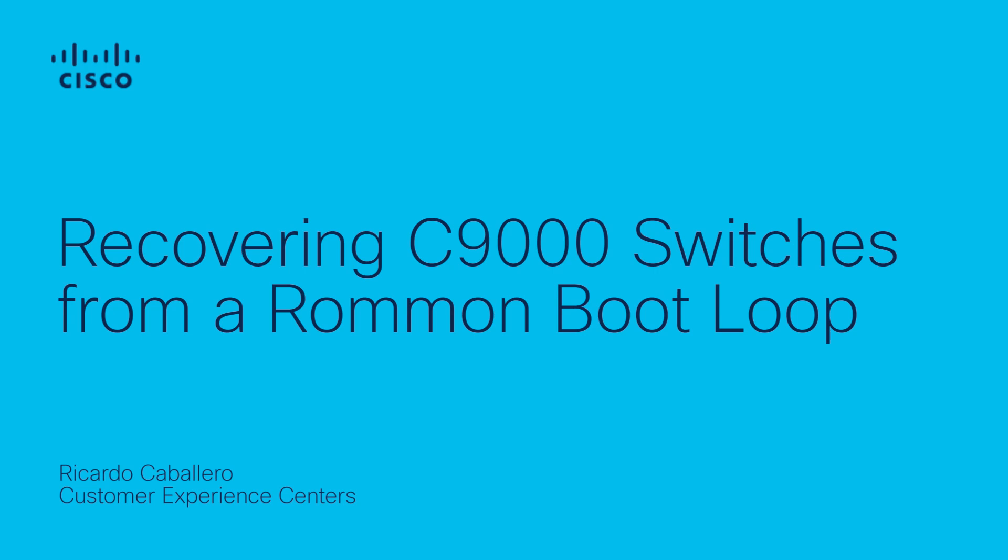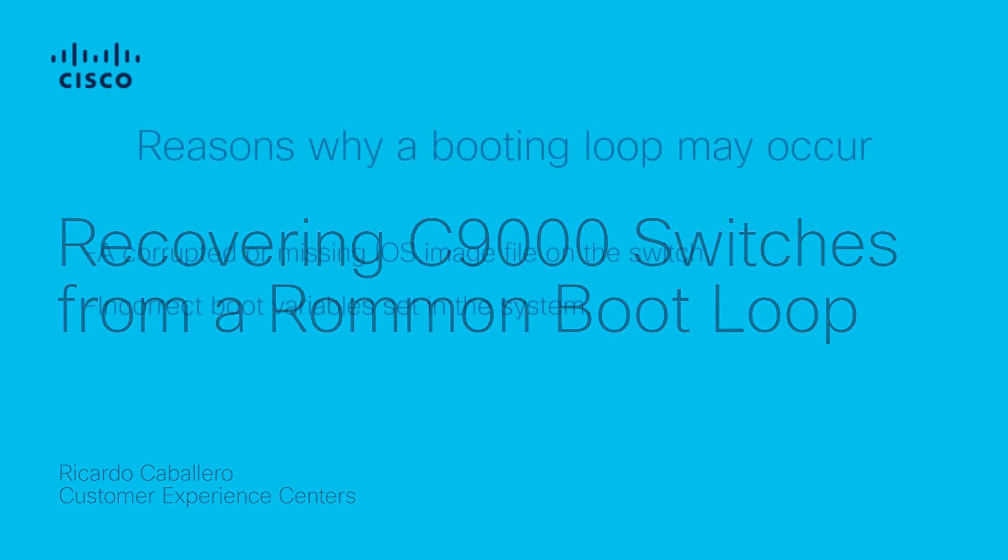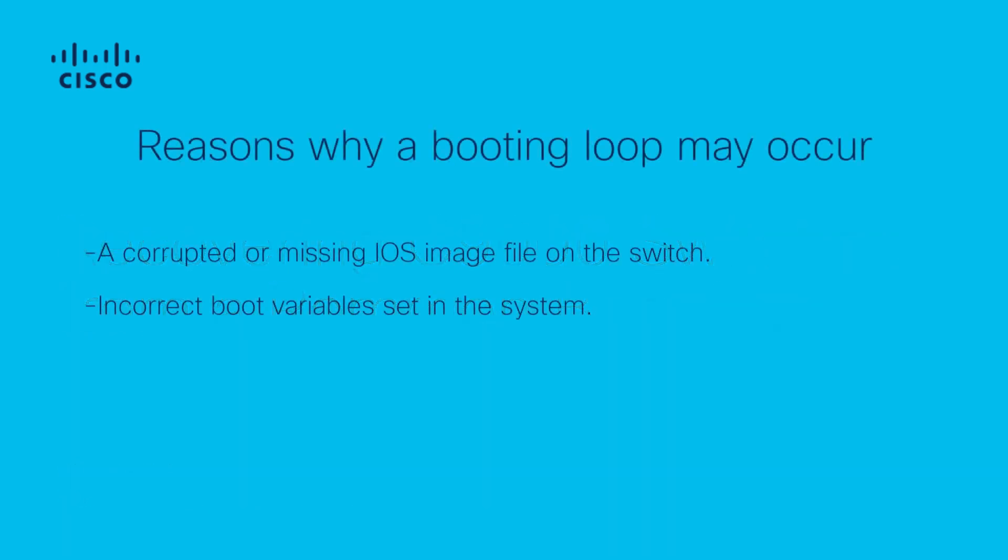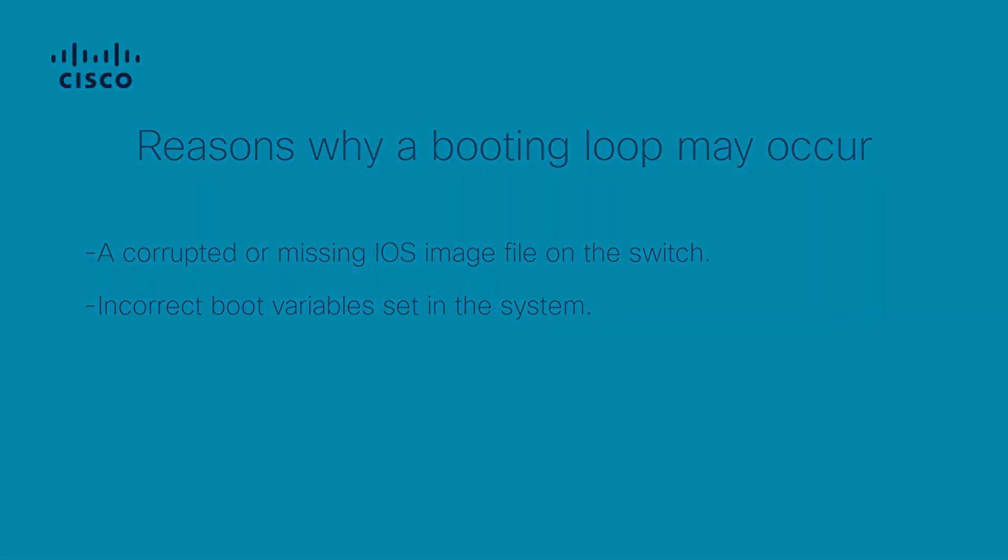We will also discuss some reasons where a booting loop may occur. A booting loop may occur due to various reasons, including a corrupted or missing IOS image file on the switch, incorrect boot variables set in the system, causing it to try to boot from a non-existent or invalid file.